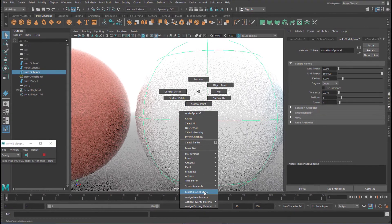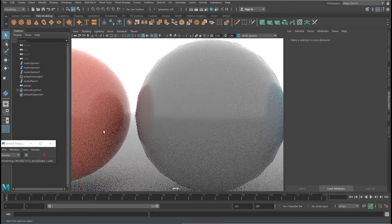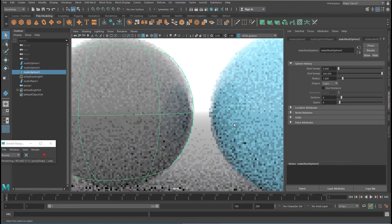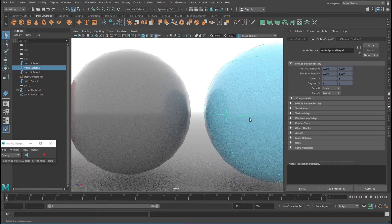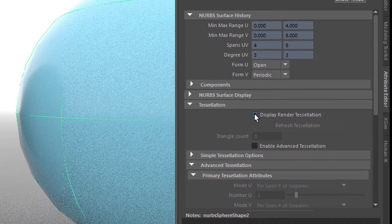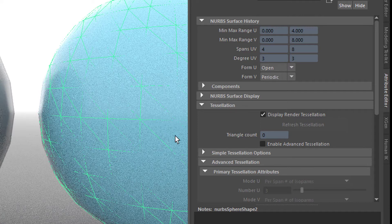Let's go to this one and give it a different color so we can see it better against the background. In material attributes, instead of white we can use some kind of grey. Here we have the edges — this is the original resolution of that sphere, and this one has the same resolution. When we select the blue one and look for tessellation — right here — you can display the rendered tessellation, and that's the way Maya interprets the NURBS sphere, converts it to a polygon sphere, and shows us these edges.